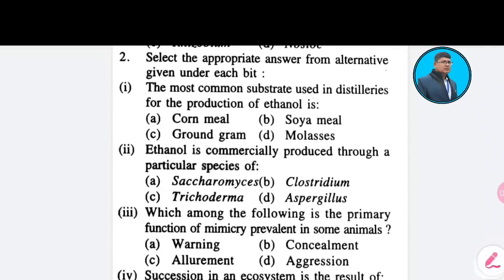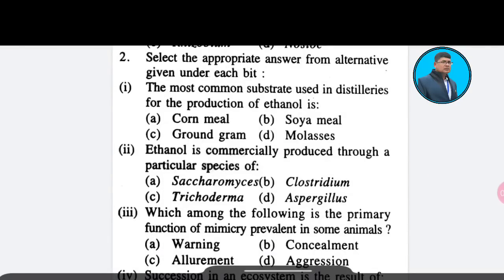Eleventh question: The most common substrate used in distilleries for production of ethanol is — Option A: cornmeal; Option B: soya meal; Option C: ground gram; Option D: molasses. The correct answer is Option D — molasses.